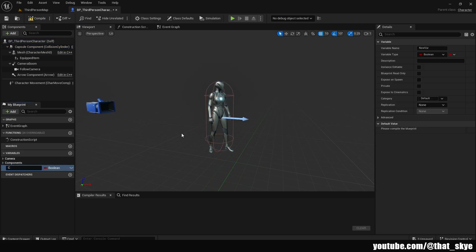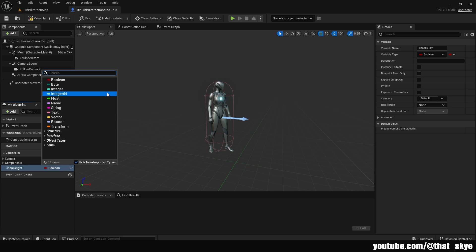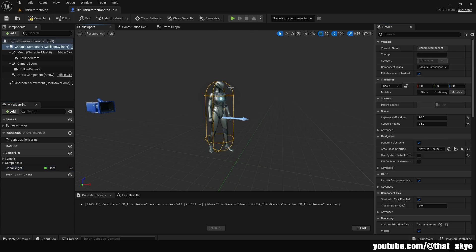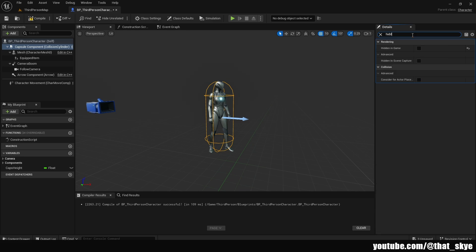I'm going to quickly create a new variable called 'caps_height,' set it to Float, and compile the blueprint so we can set it. I'm going to set it to 90 — you want to set it to whatever your default value is here, because we are going to be returning to it. Also, search for 'Hidden in Game' and make sure it's unchecked.